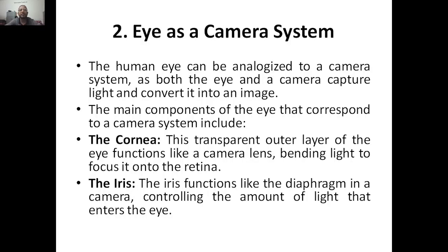Hello everyone, welcome to my YouTube channel. Today we are going to discuss about the eye as a camera system. So far we discussed about the brain and the seven different topics under the brain in the previous classes. Today we will start eye as a camera system.